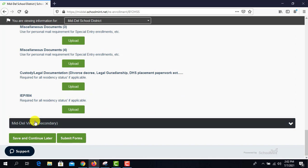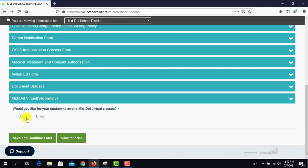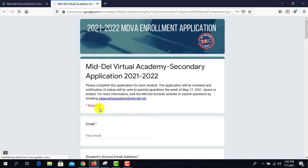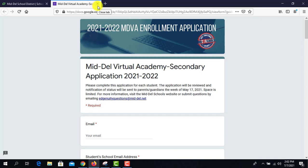They can also go down to the MDEL virtual secondary section. This is if they want to do MDEL virtual. If they click yes, that will take them to the screen where they can fill out all of that information, which will then send it to the proper department. This is just for secondary students only. So if your student is an elementary student, this question does not apply to you, but all the other questions do.